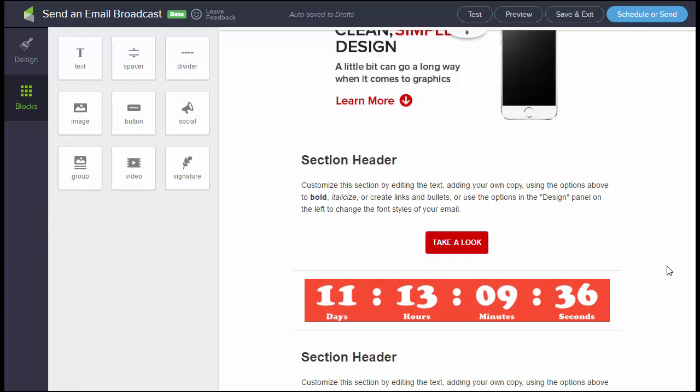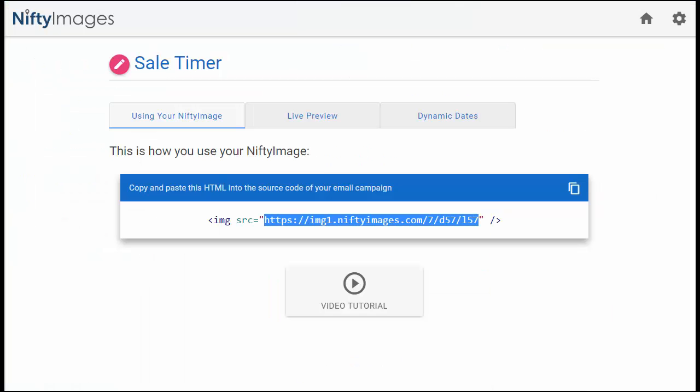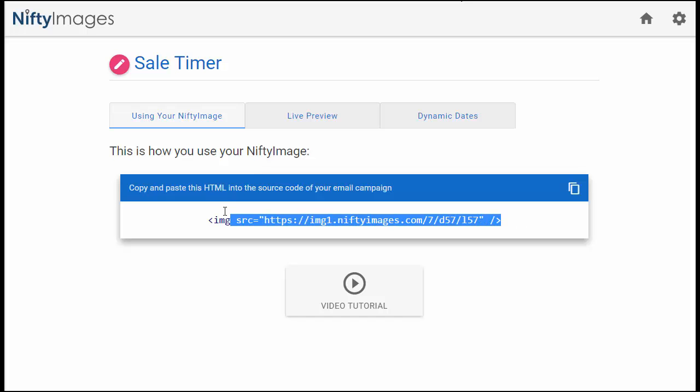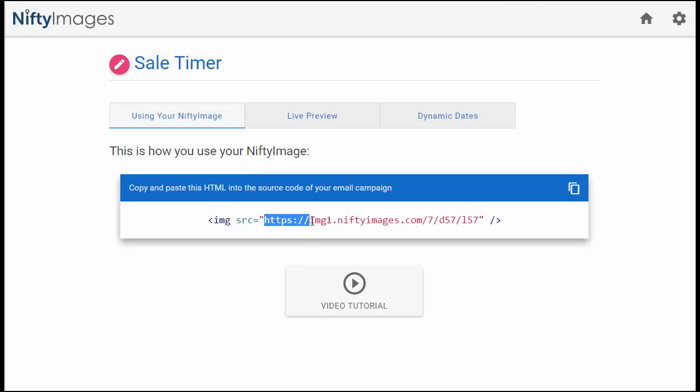So there's two different options that you've seen there. Either paste in the full HTML, which we have here, and if they're looking just for the image path, you can copy just the image path, which is there.